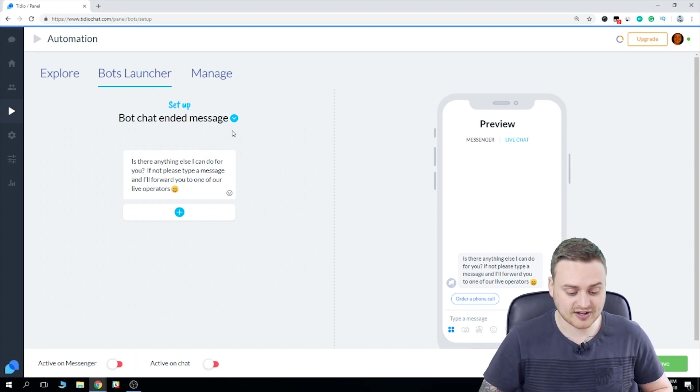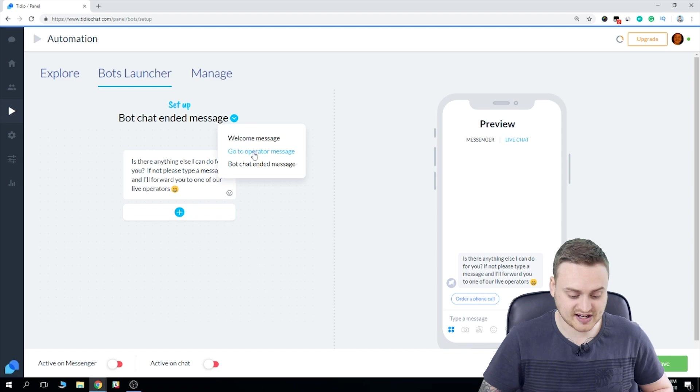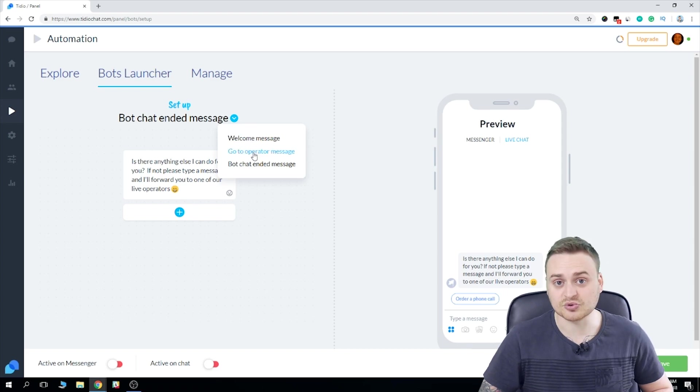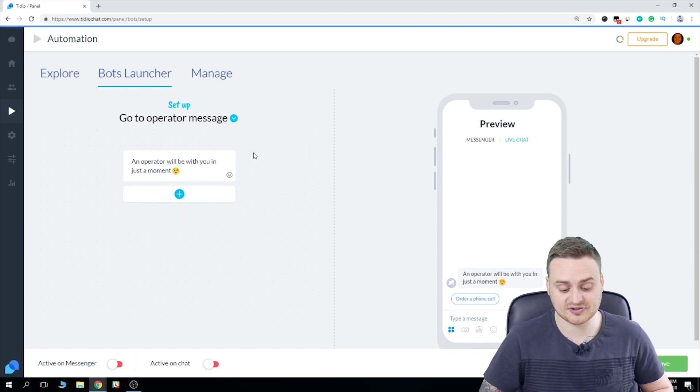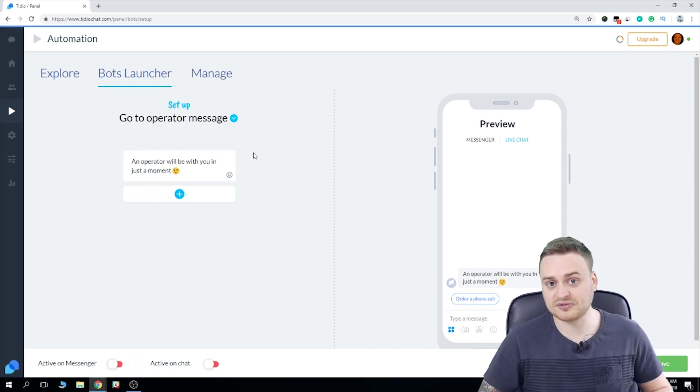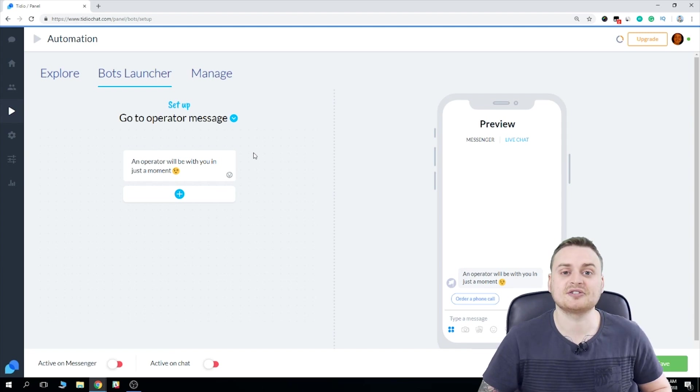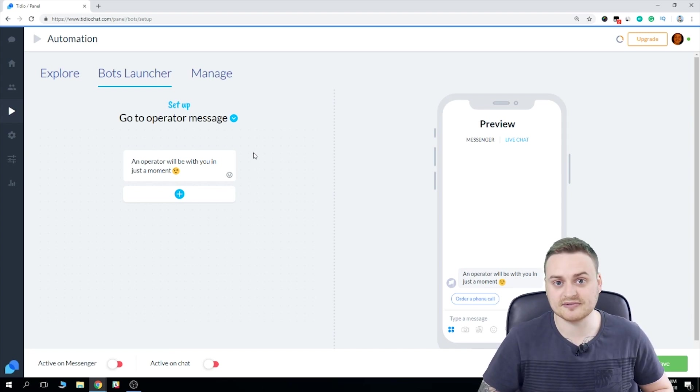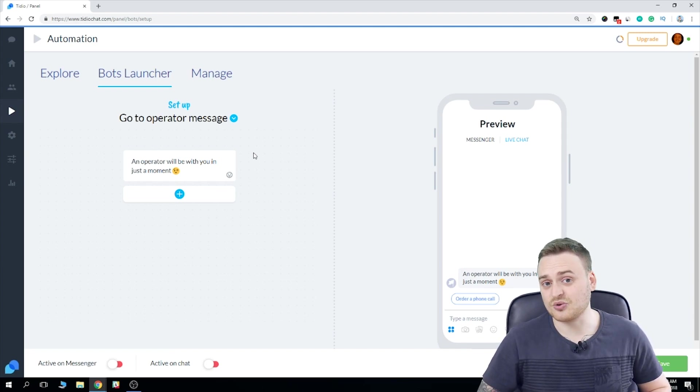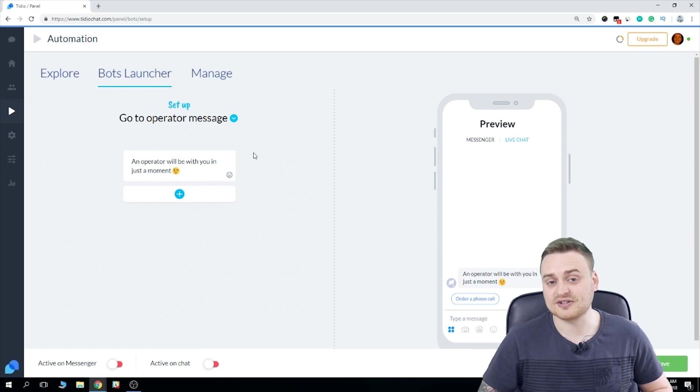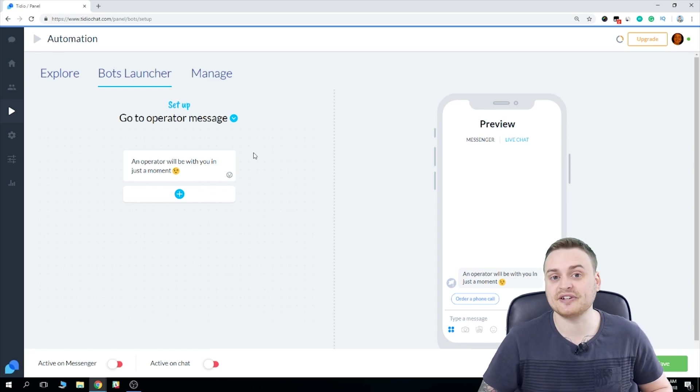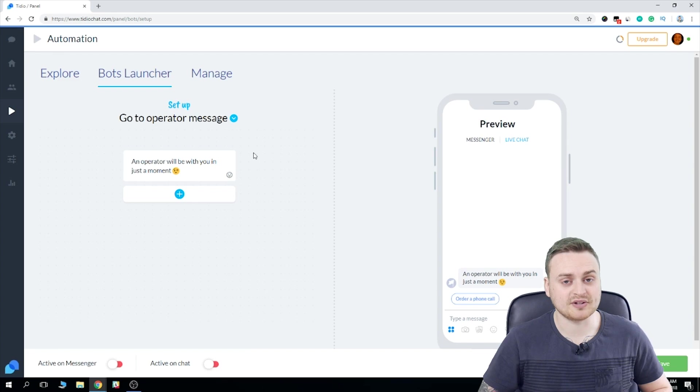So let's say they opt to be connected to an operator. They will then receive what's listed here as the go to operator message. So as you can see, an operator will be with you in just a moment. Then they'll be connected to a live person. This is obviously really helpful because if the bot cannot sort out their query, there's always someone there who can.